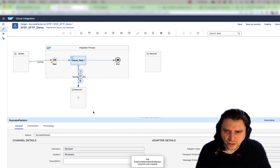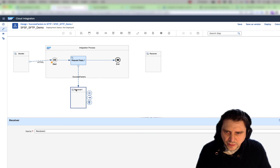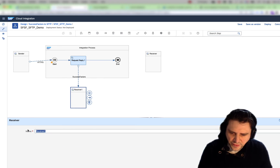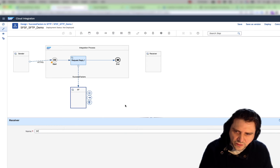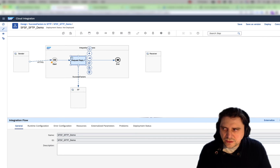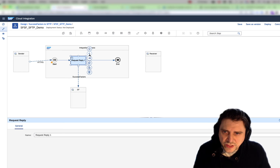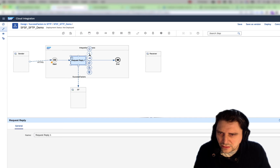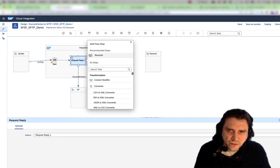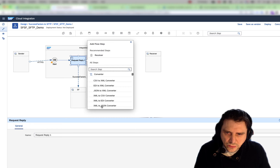Now I have my receiver. I'm just going to change the name and specify that it is SuccessFactor. I could basically end it like this, but I'm going to add a step to convert this XML message into JSON.